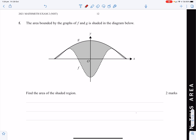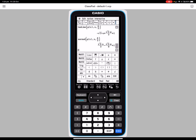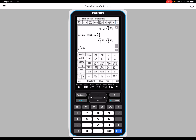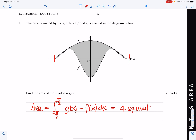Find the area of the shaded region. Our area is the integral from negative π/2 to π/2 of g(x) minus f(x) dx — the higher graph minus the lower graph between the endpoints. You could also use symmetry and go from 0 to π/2 and multiply by 2. Remember to do higher minus lower, otherwise you'll get a negative. The answer is 4 square units.